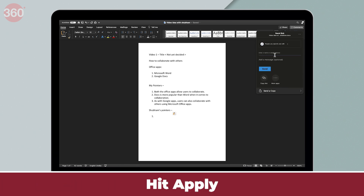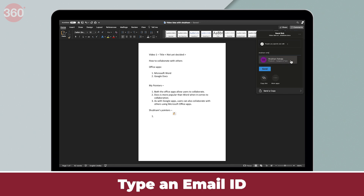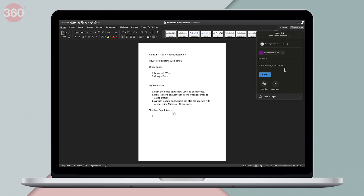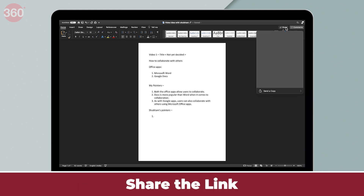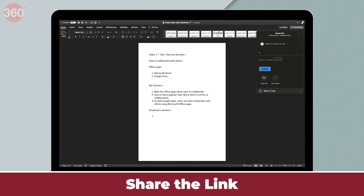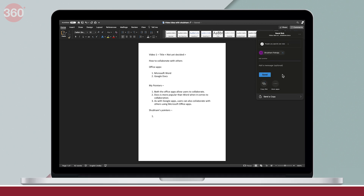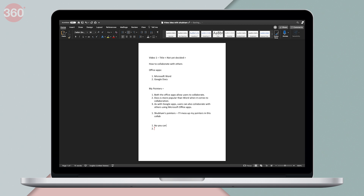Once you're done with all this, you hit Apply, and next you enter the email address of the recipient. Either I can enter Shubham's email and hit Send, or I can copy the link and share it via WhatsApp, web, Facebook Messenger, or any other similar service. So once my file is shared, Shubham will then be able to edit and make changes to my document in real time.